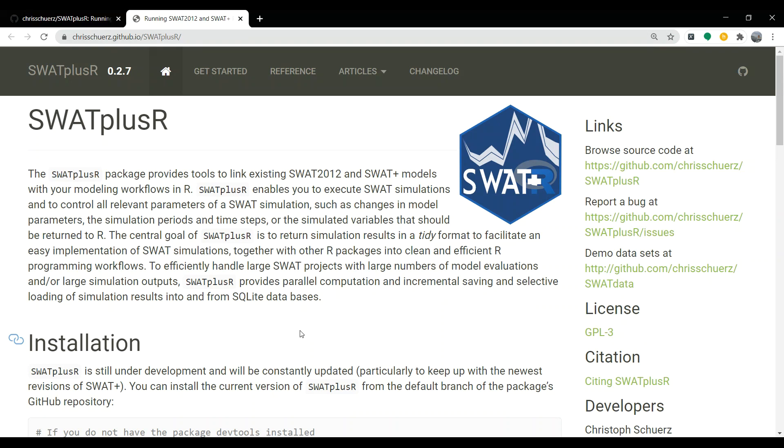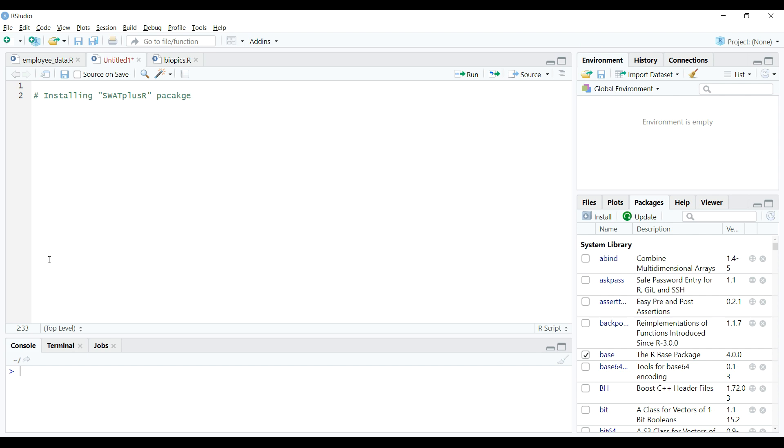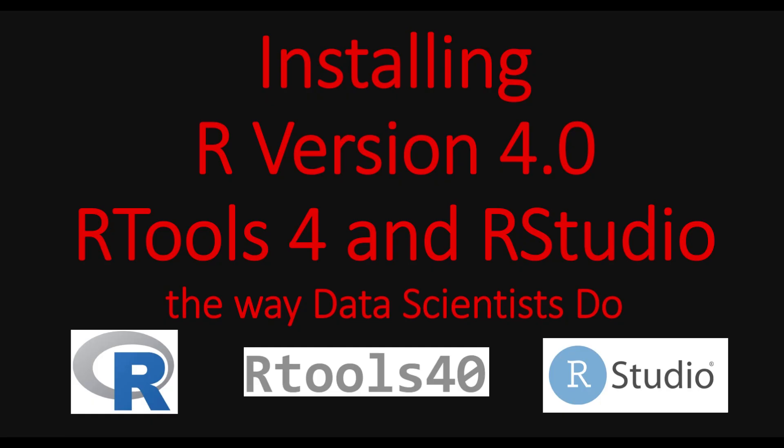Hi, in this video tutorial, we will learn to install SWAT plus R package in R using RStudio IDE. Please note that I am using R version 4.0.0 and R tools version 4 on Windows 10 64 bit machine.